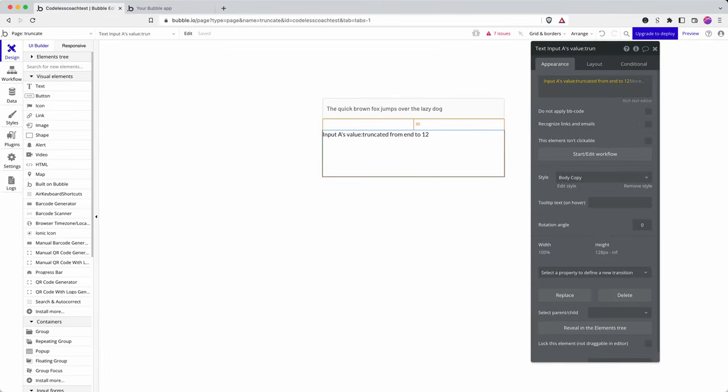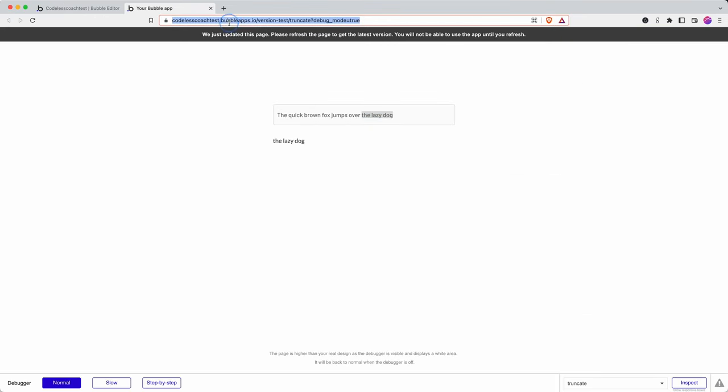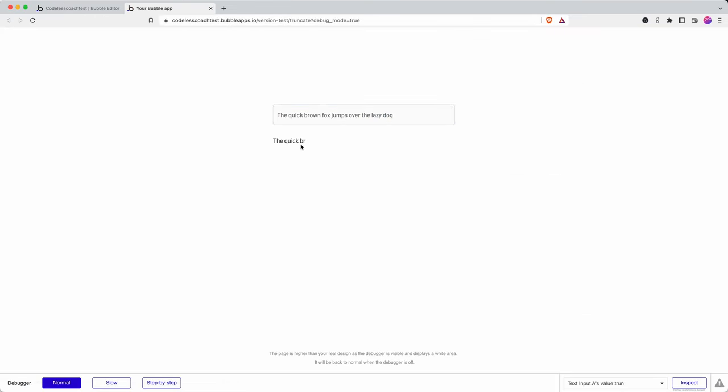If I go back to truncated from the start, truncated to, and refresh, we'll see that this isn't so perfect because it's quite brutal to count by characters.